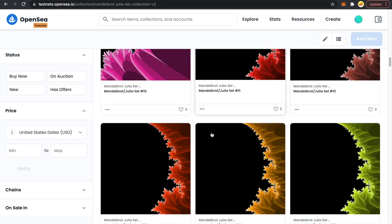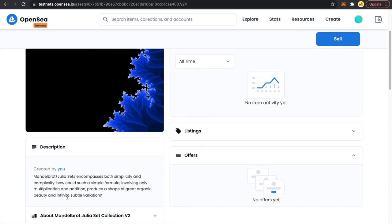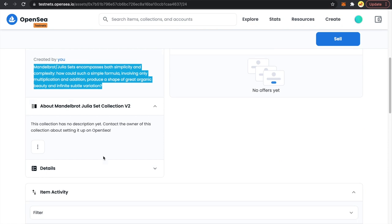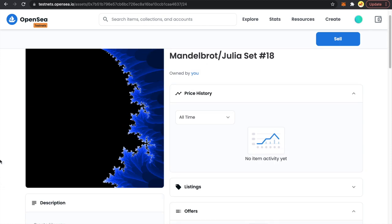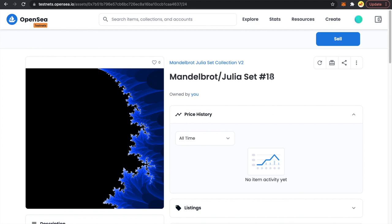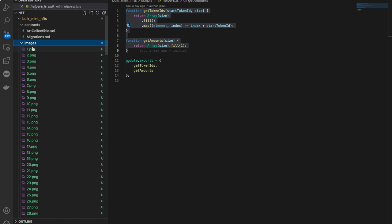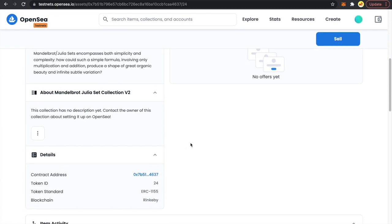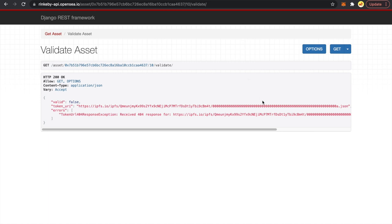Let's check one NFT to verify. I'll open this one — it's the 18th Mandelbrot/Julia set, the description is here, the contract address is visible, the token ID is 24, and the token standard is ERC-1155. I'm not sure why the 18th image is linked to token ID 24 — this is something I need to check in our metadata files. I've figured out the issue: the numbers were not in hexadecimal order but in decimal order.